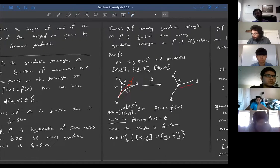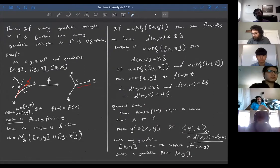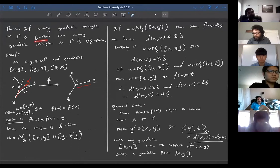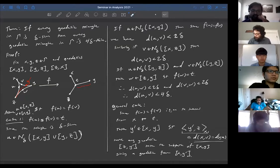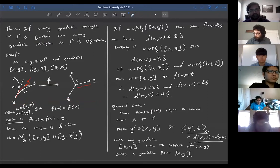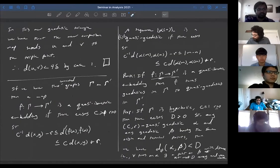For a geodesic metric space to be hyperbolic, if every triangle is delta-slim then every triangle is 4-delta-thin, and conversely if every triangle is delta-thin then every triangle is delta-slim. So hyperbolic metric spaces are defined equivalently by the existence of some delta such that every triangle is delta-thin. That's a hyperbolic metric space, or hyperbolic graph.